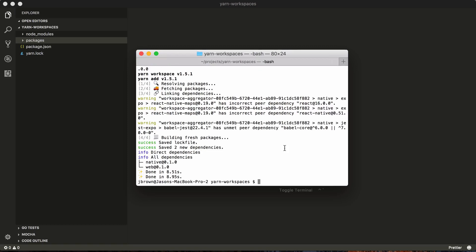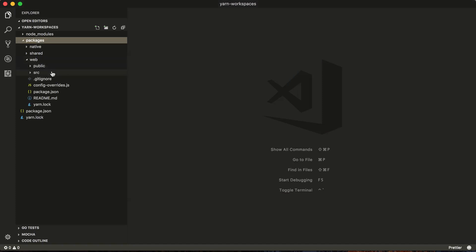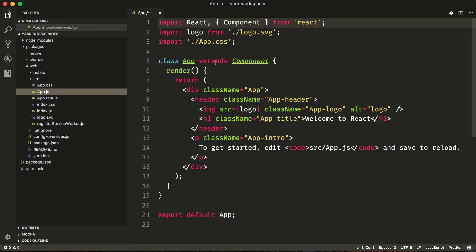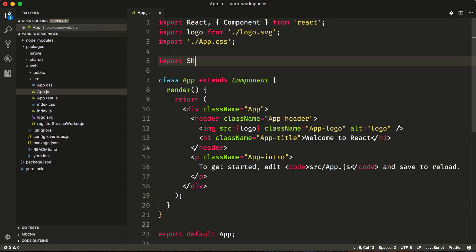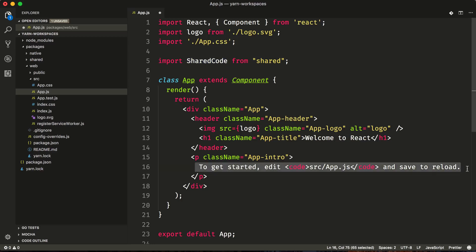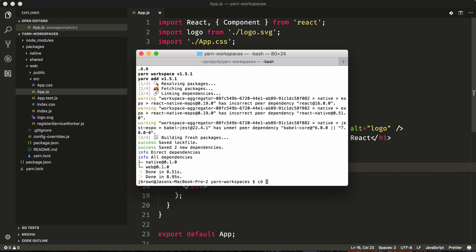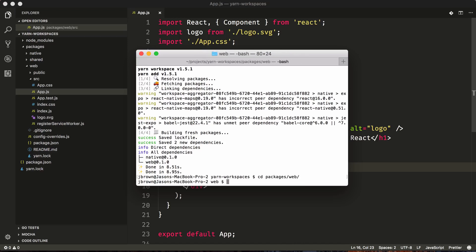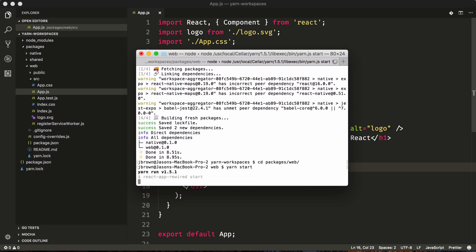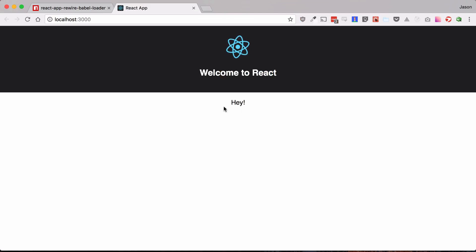Now from here we should go and edit the web app.js and we're going to import our shared code from shared. Because the shared code was just a string that we exported, we're just going to render shared code right there. Now we can test if it works by going into our packages, going into web and running yarn start. And we can see that it's actually imported our shared code and we're able to use shared code inside of our create-react-app web application.